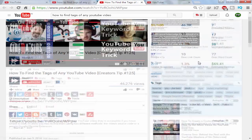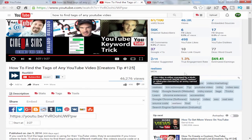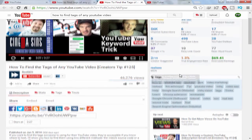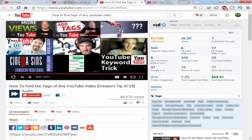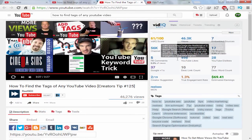After you install it, it will prompt you for a login. You can just create a free account on their website, log in, and then come back to your video.